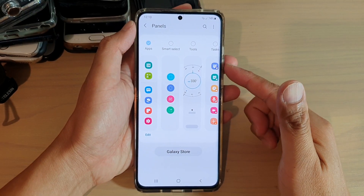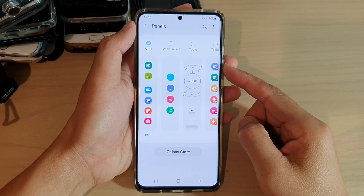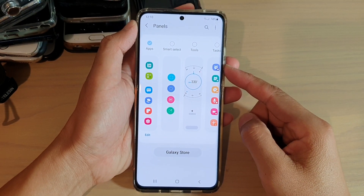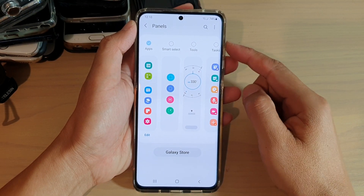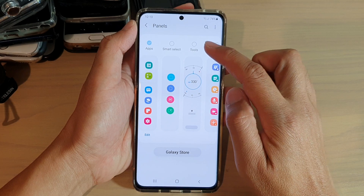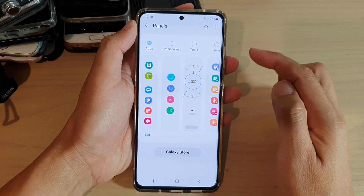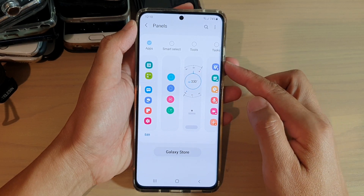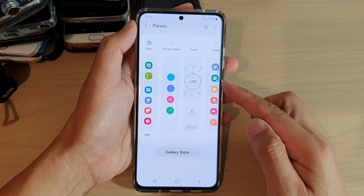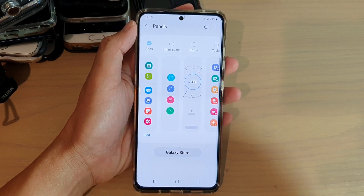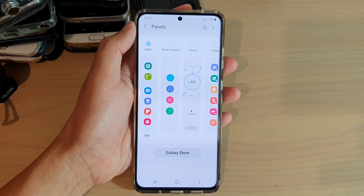Hi, in this video we're going to take a look at how you can add the Tools panel to the Edge Panels on your Samsung Galaxy S21 series.